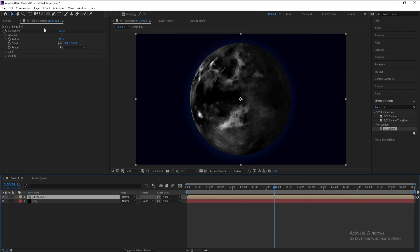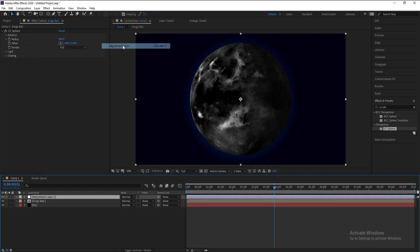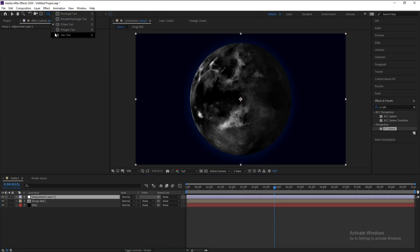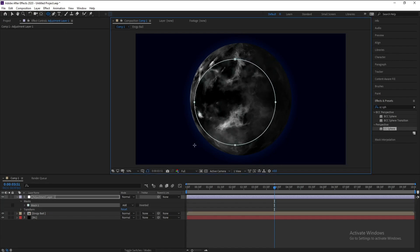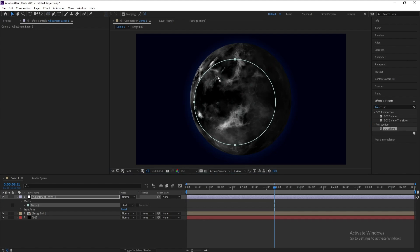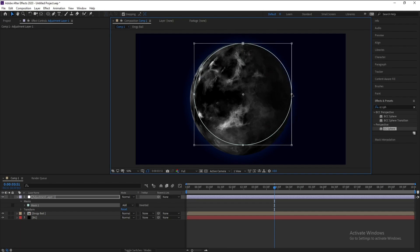Go to Layer, New Adjustment Layer. Go here to draw mask like this and I'll put this mask around this ball.